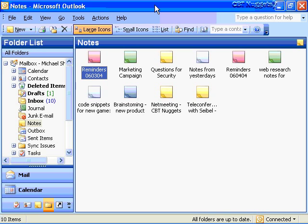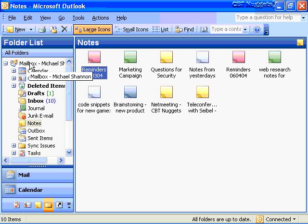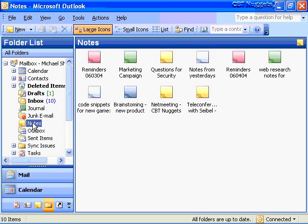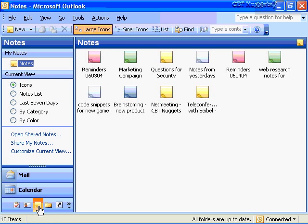I'm in Outlook 2003, logged on as Michael Shannon in my Exchange organization, using my Exchange client and looking at my mailbox. All this information is being stored on my Exchange server. If I look at the actual folder list, I can see I've got a Notes object. Let's go down and use this toolbar to find our Notes object — there it is. I've got a couple of different things to look at.